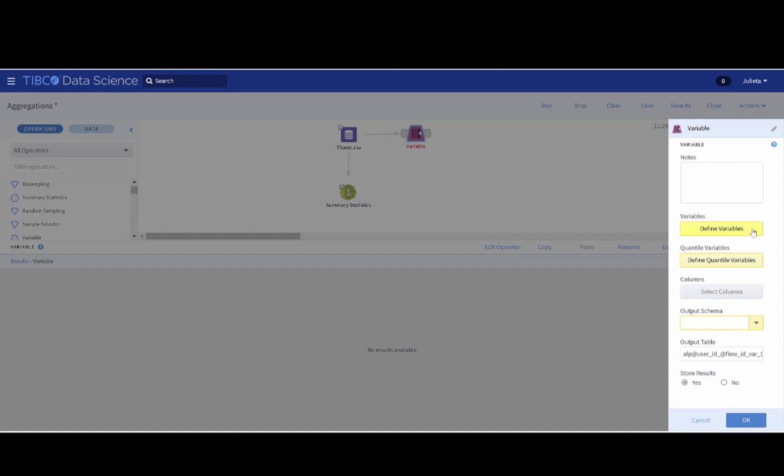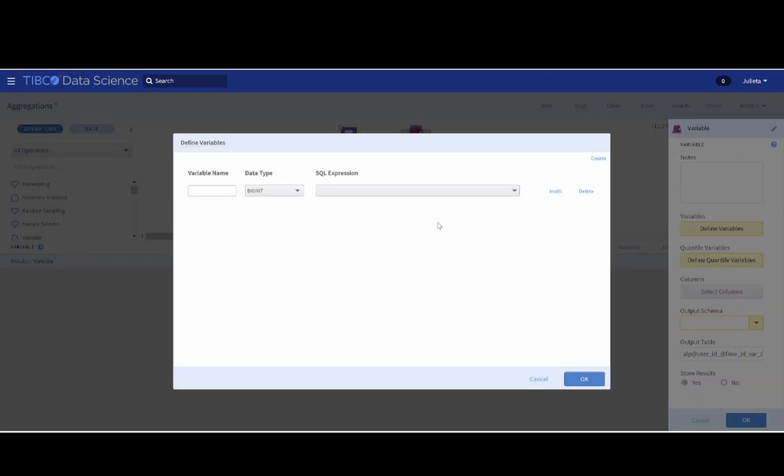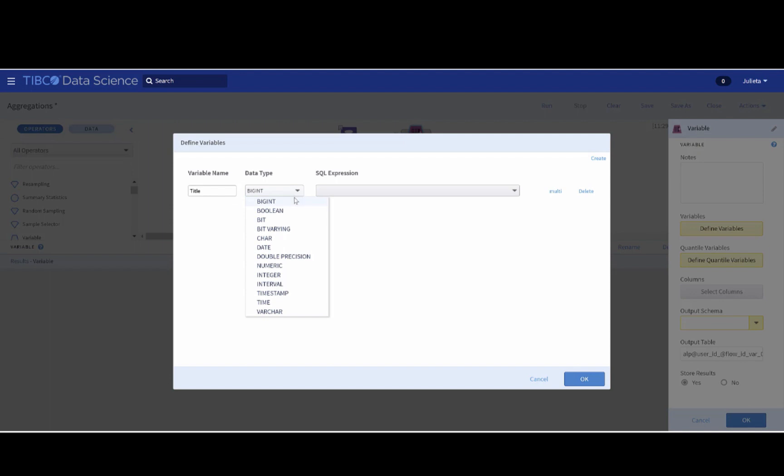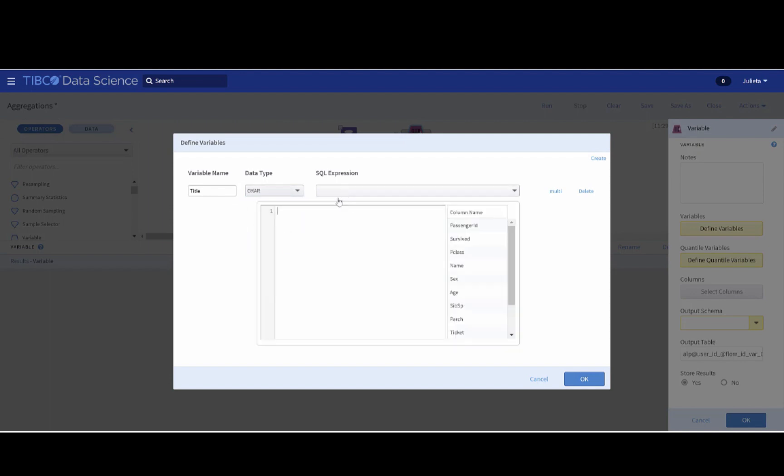If we click on Define variable, the dialog will show up where we should specify the name of the new variable column, the data type, and the expression to create it. We will call this variable title, and this will be a char. If you look at the name column, the initials are always between a comma and a dot.